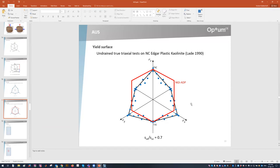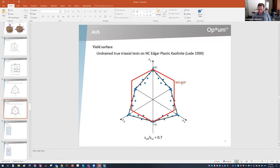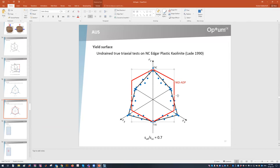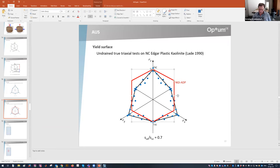Why is the NGI ADP model not fitting better? Because the basic assumption behind this model — that the yield surface is a kind of TRESCA hexagon — is wrong. It's not a TRESCA hexagon; it's the kind of Coulomb-type cross section that is actually at play. So the base assumption of a TRESCA hexagon is wrong, and then anisotropy is introduced to correct it — even though the material may be completely isotropic. So it's two wrongs attempting to make a right, and not a very good model at all.